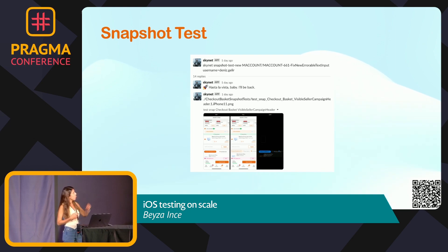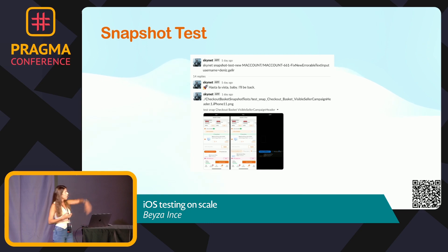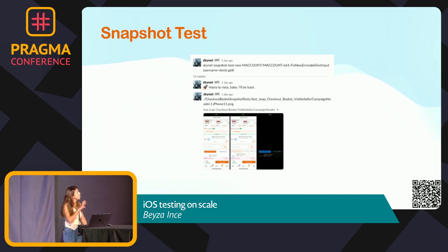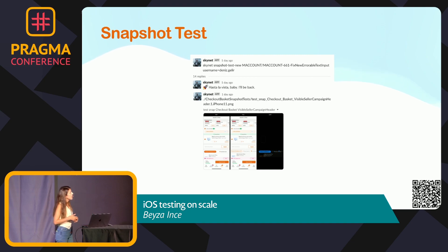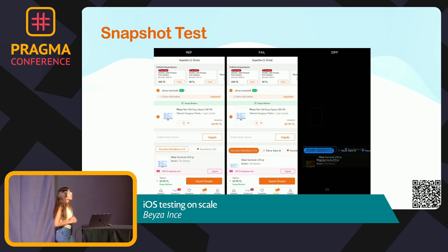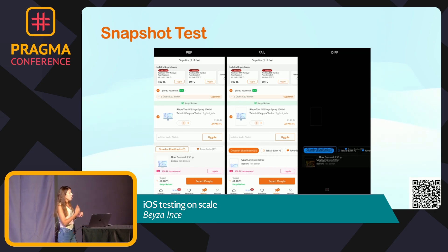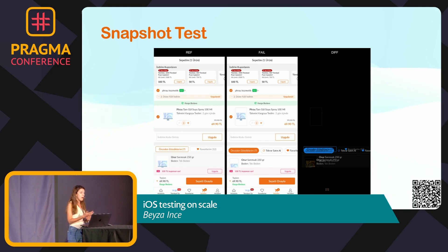I wanted to give an example of the snapshot testing pipeline's Slack integration. When the unit test job fires, it sends a message to our relevant Slack channels — on the top we see the message for the snapshot testing start process. After that, we start the snapshot test jobs and send error messages in the relevant Slack message threads. On the left side we see the reference image, in the center the failure image. We developed a small Python tool to compare the two images and send the diff image on the right. With this, QA and developers can easily investigate the problem.